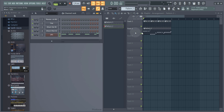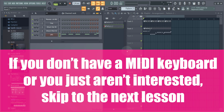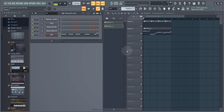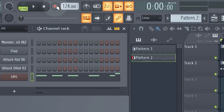I'm going to show those of you who have a keyboard how to actually record a performance in FL Studio. If you don't have a keyboard or you're not interested, you can skip to the next lesson where we're going to make a lead melody. Nothing shown in the rest of this lesson is relevant to the rest of the tutorial — it's just for those interested in recording their keyboard into FL Studio.